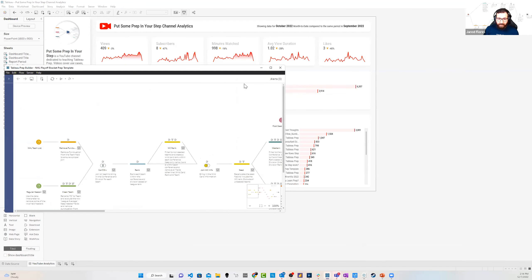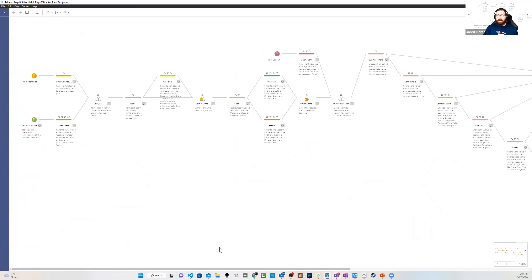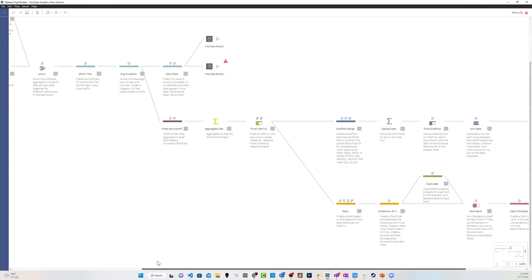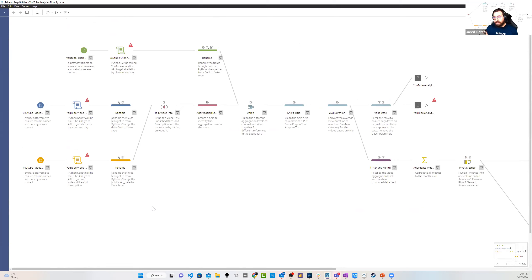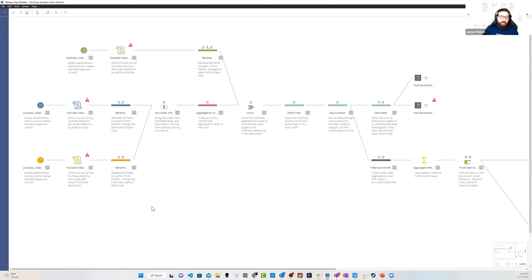Candice interrupts to take some questions from the chat. Someone asked about templates — Jared has a website, putsomeprepinyourstep.com, with a list of blog posts and accompanying templates available via a Google Drive link for each post. The blog posts explain how to plug in your data, and there are accompanying videos if you want to learn to build them yourself. Another question came in: can you do the same thing with Ruby on Rails instead of Python? The answer is that Tableau Prep supports Python and R — those are the two supported scripting languages right now. There's a TabPy server you can connect to for Python, and an Rserve connection for R.